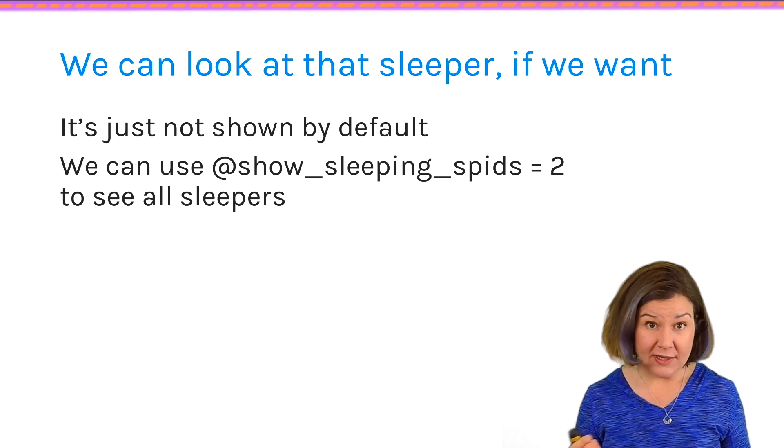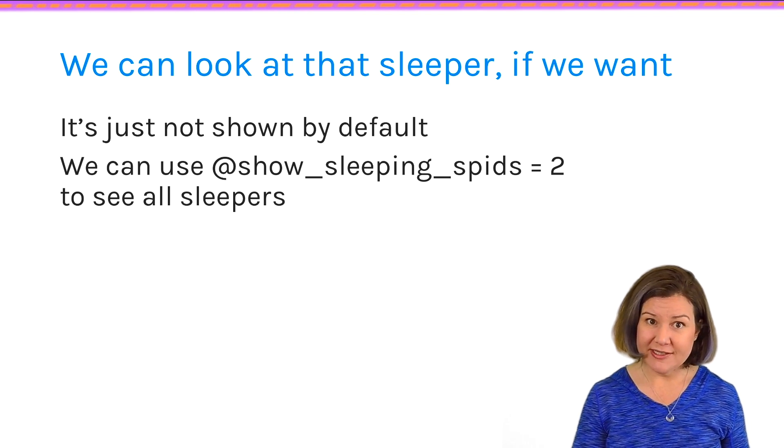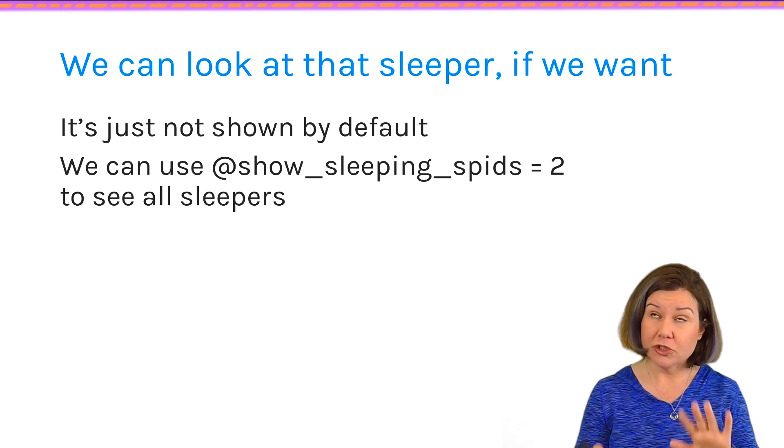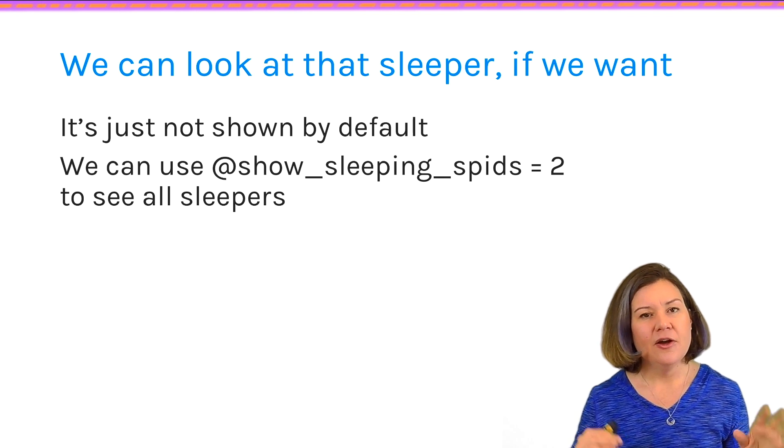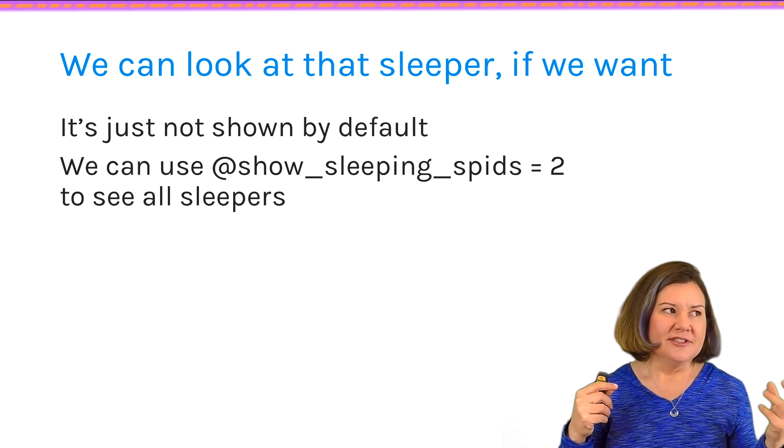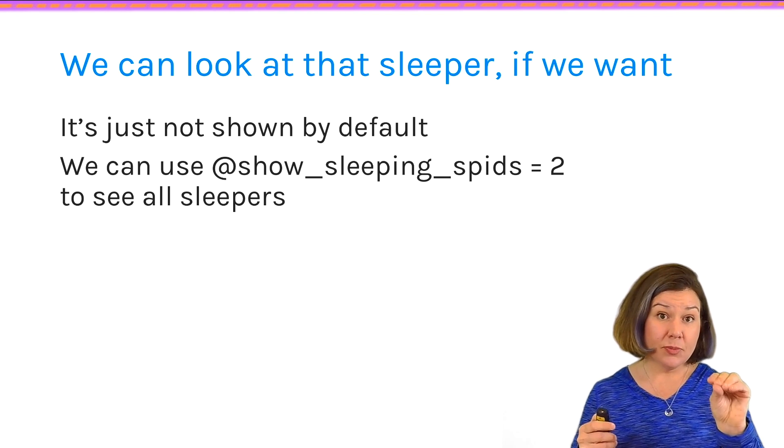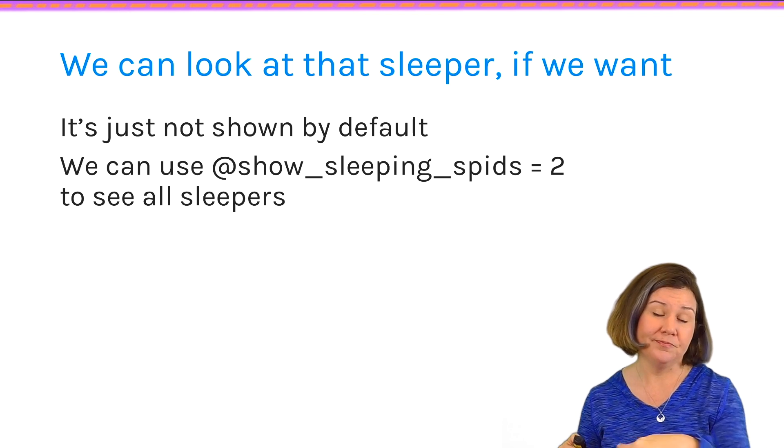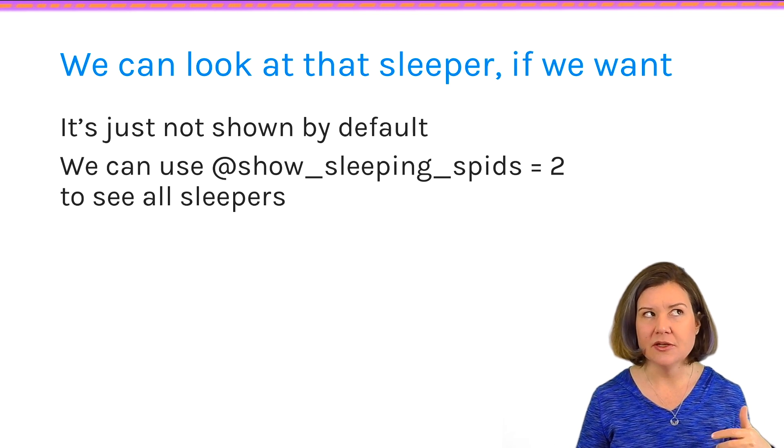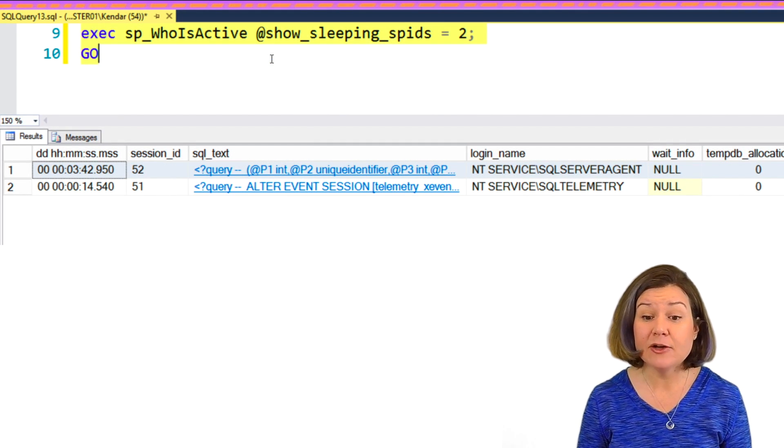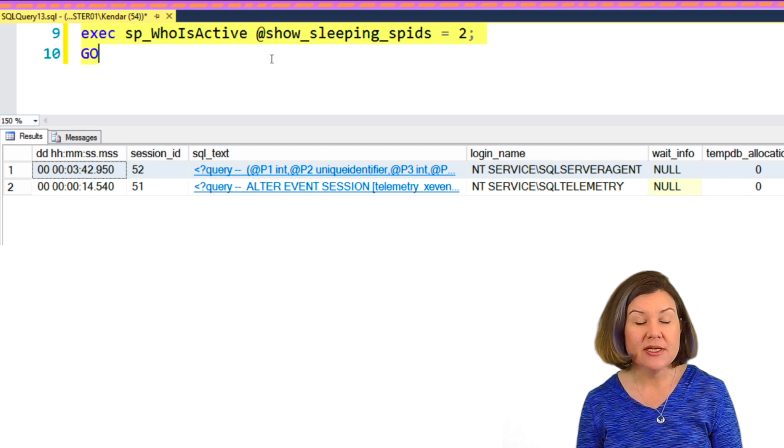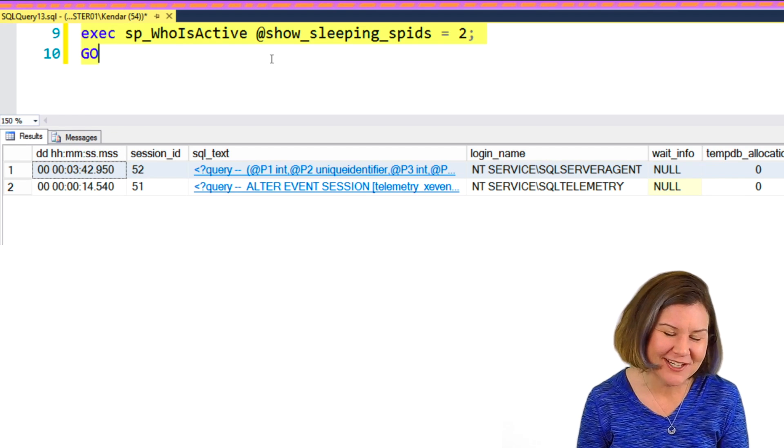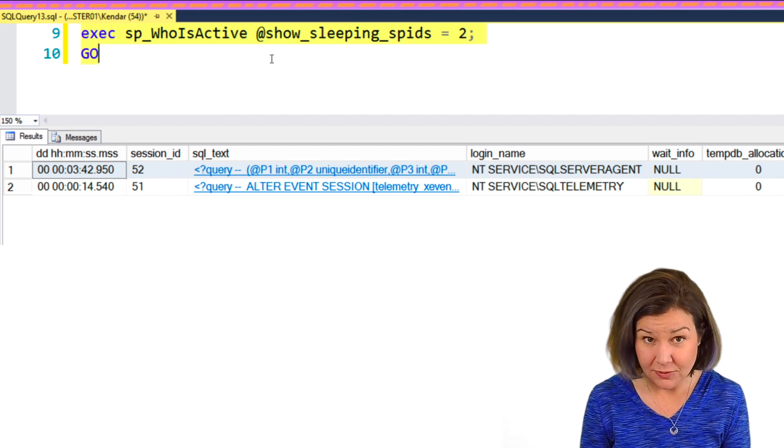If I happened to run it at the instant that my SQL agent was just waking up to take care of itself or do a built-in task, I might see a command from it. But all of that background stuff that I don't need to worry about, it doesn't show me. If I do want to see the sleeping sessions for some reason, who don't have open transactions, it will show us, by default, it will show us sleeping sessions if they have an open transaction. But let's say I am like, I do want to see sessions that are sleepers. I can use a parameter called show sleeping spids and set it to two.